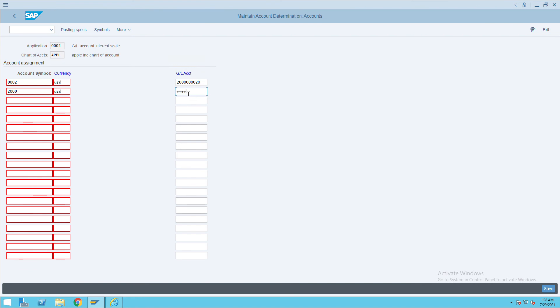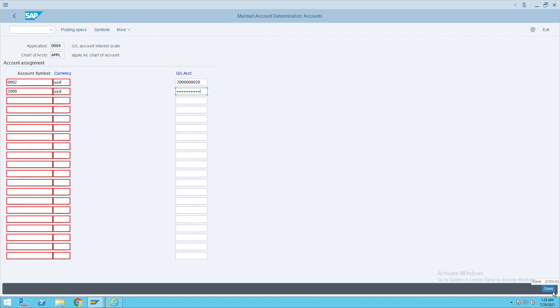So it will be automatically taken by the system. This is how we can define automatic posting for a GL account for interest calculation. Thank you, and save this one.